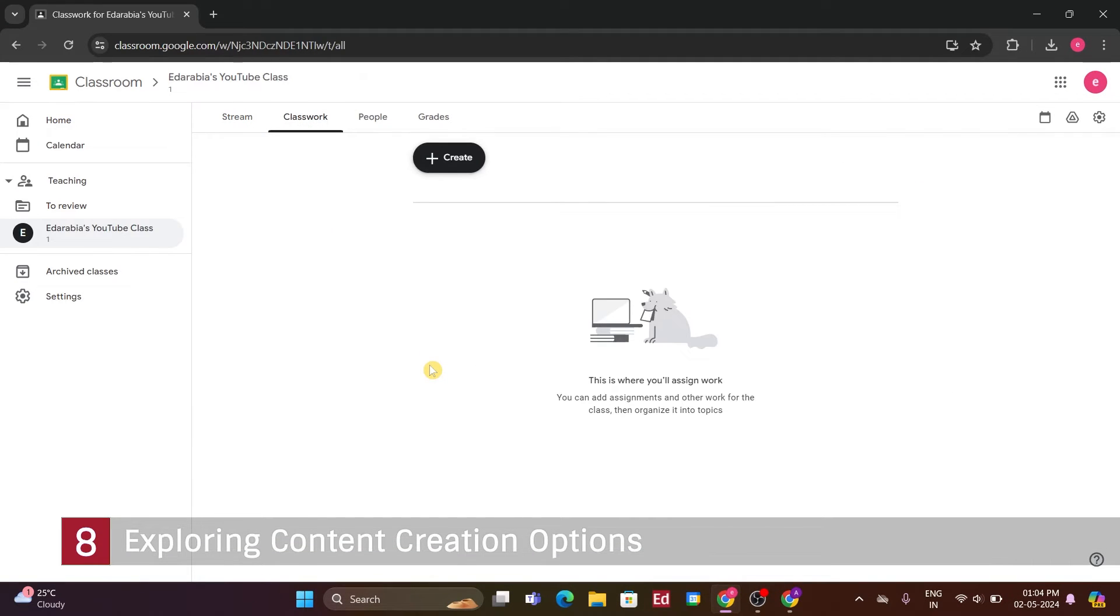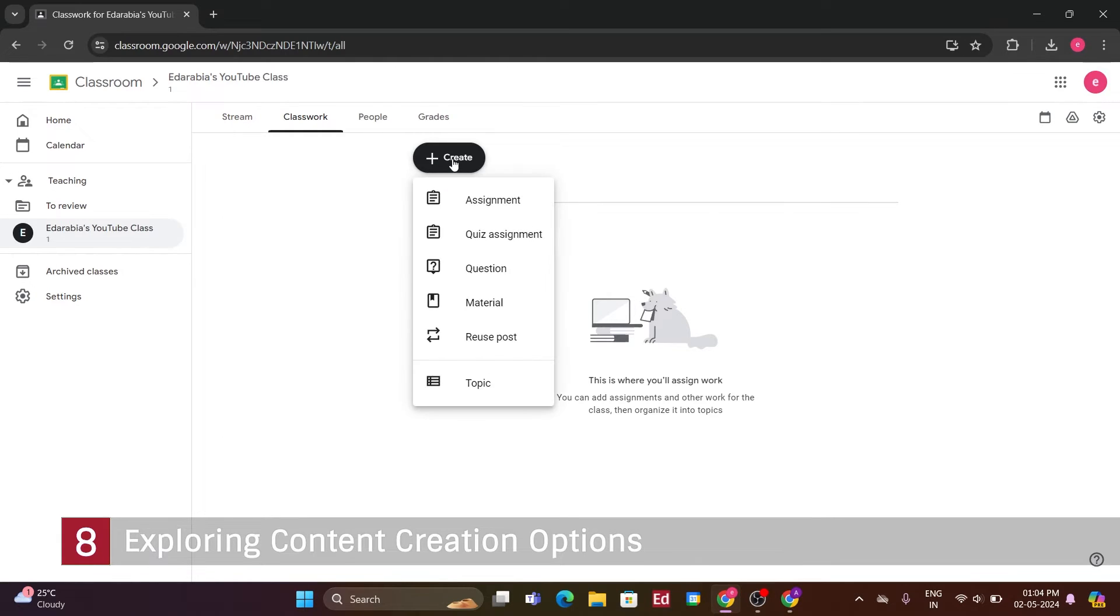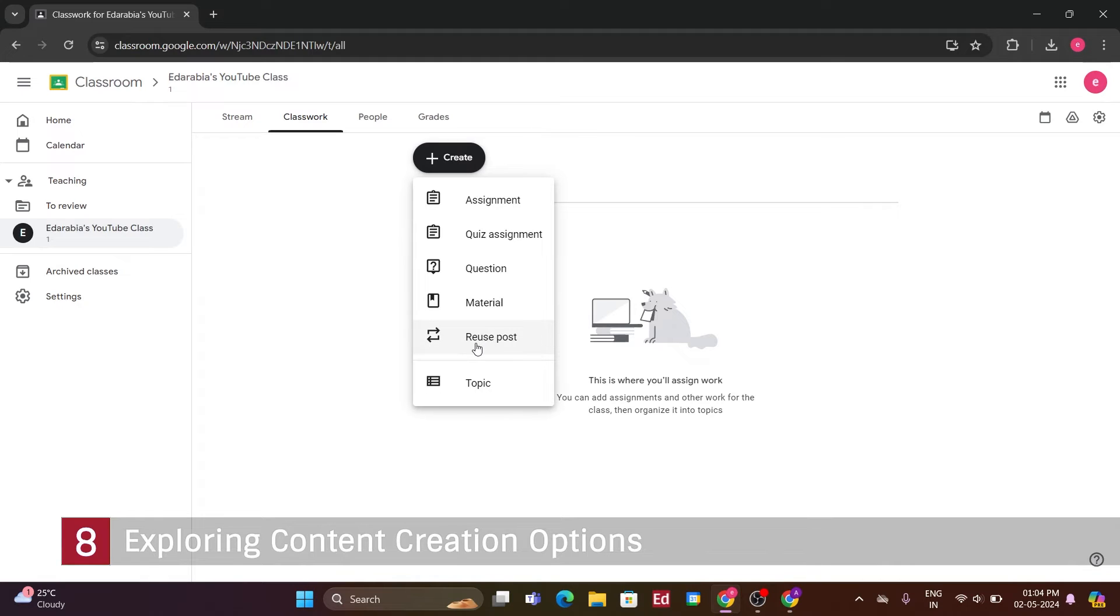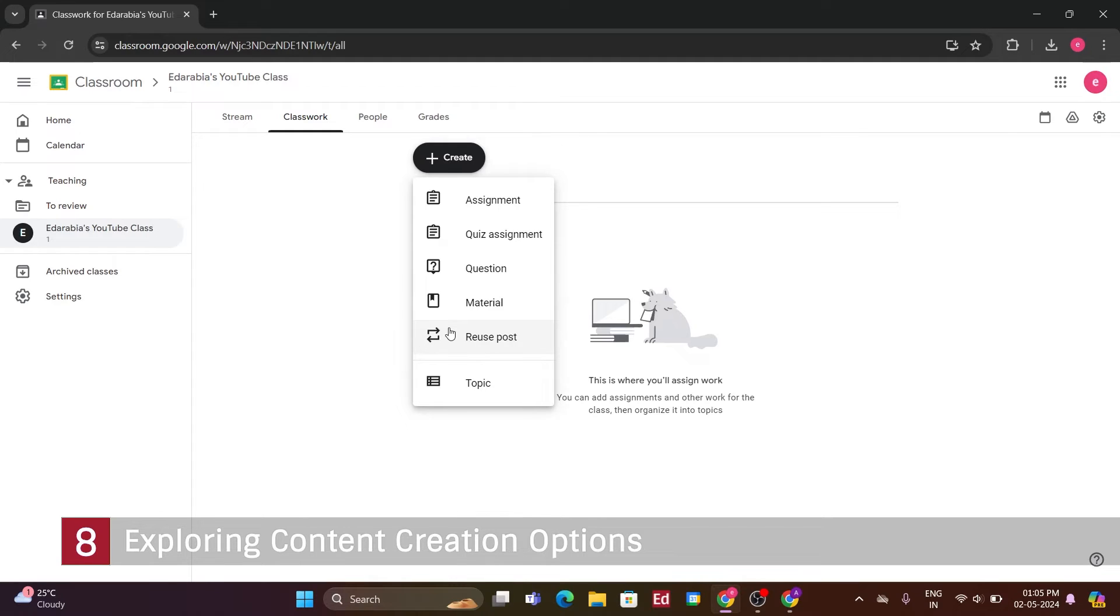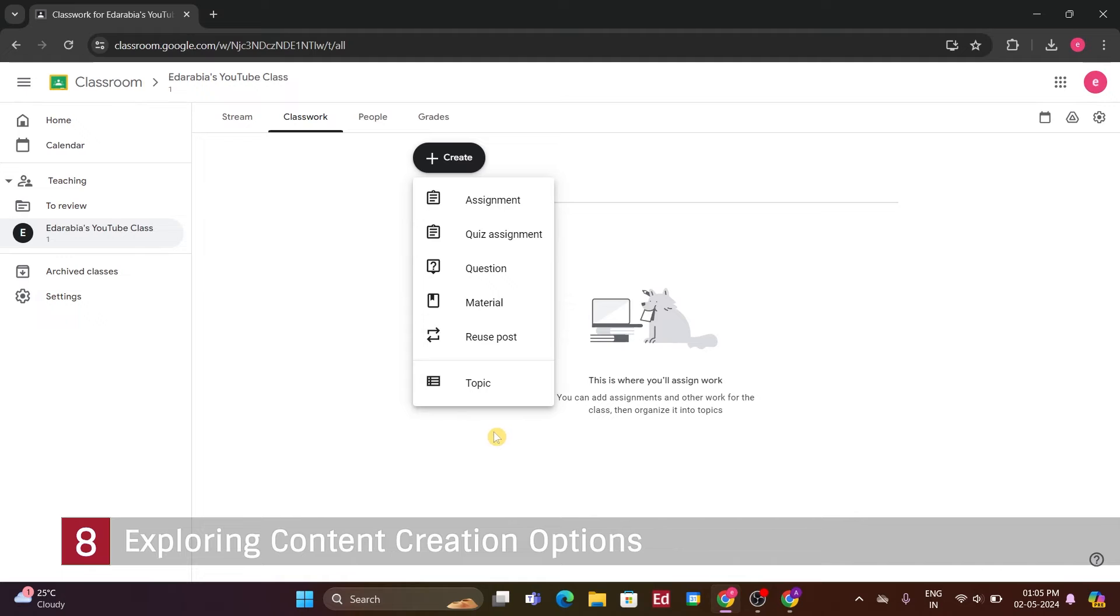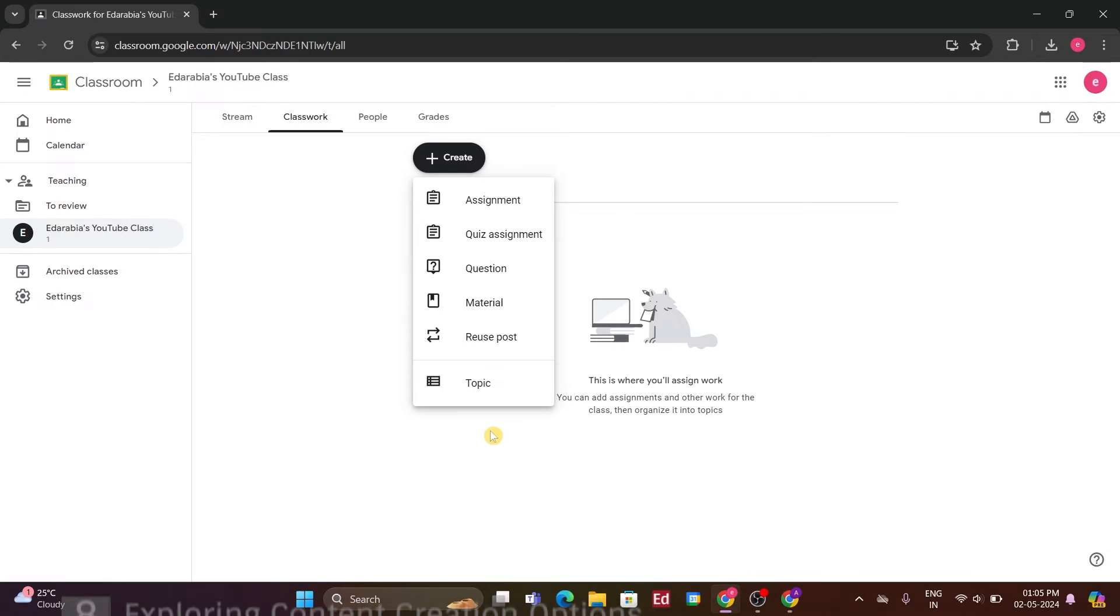Clicking on the, Create, button, you'll see all the different types of content you can create. You can create an assignment, or a quiz using Google Forms, ask a question, post material, or even reuse a post. For instance, if you have multiple sections of a class and you've created an assignment for one section but want to use it for another, you can easily reuse it. You can also set up topics to organize assignments or quizzes under different categories. This allows you to organize things in a very structured manner.